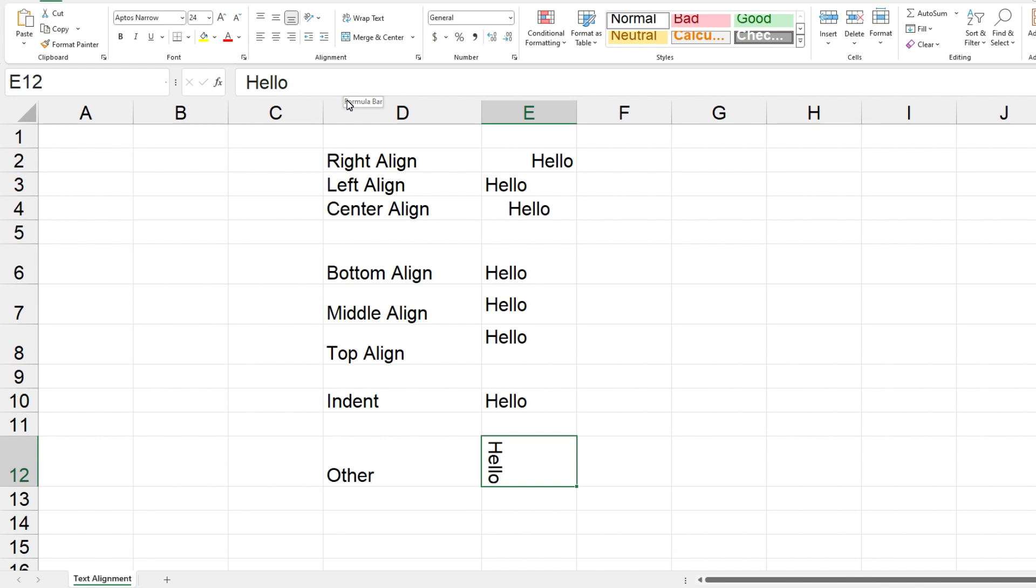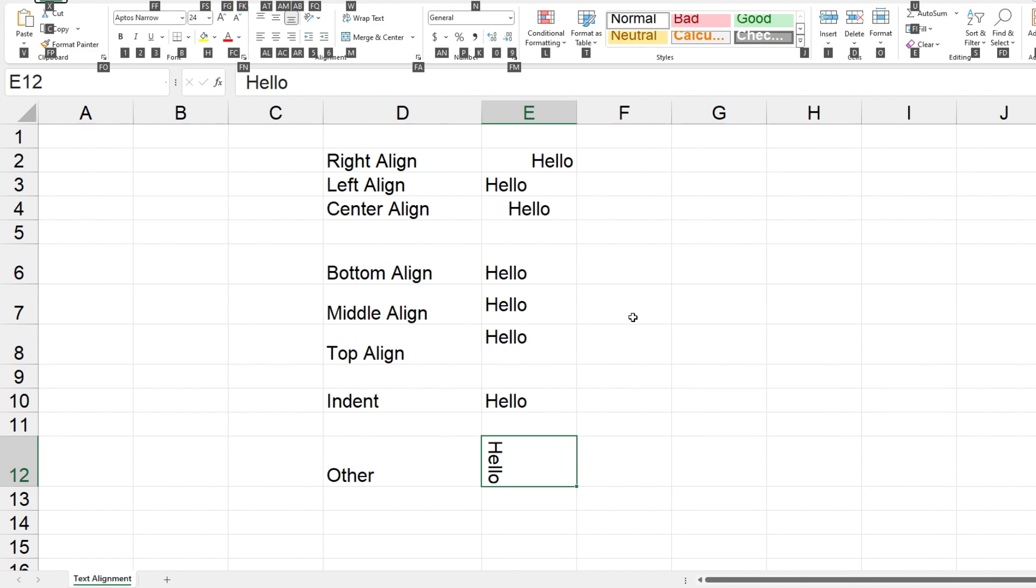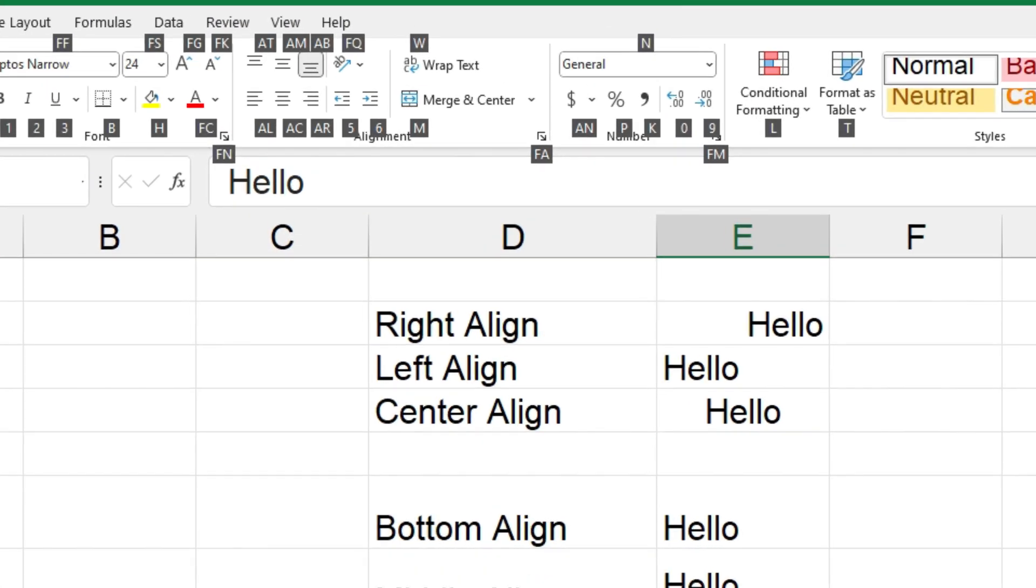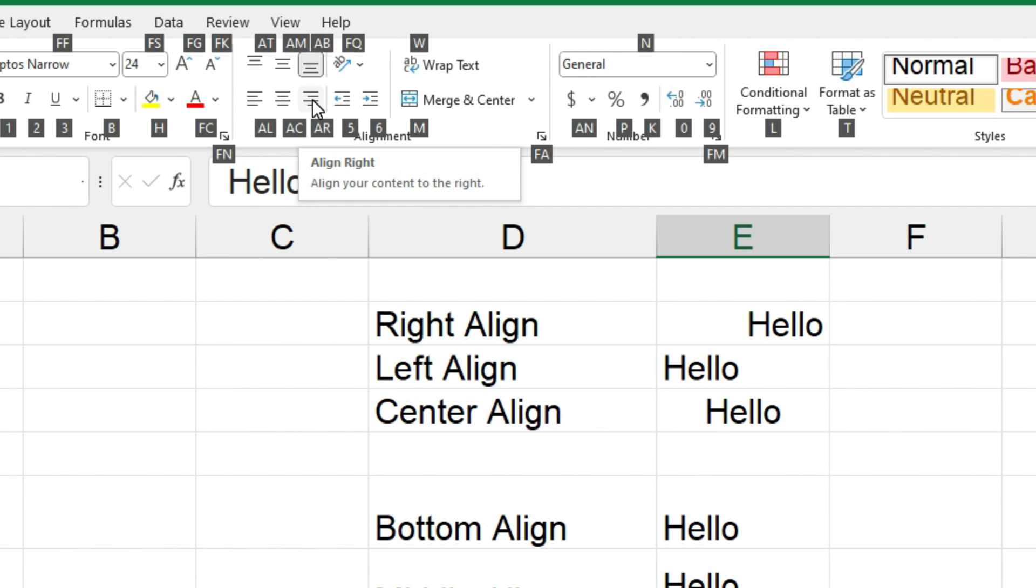Now the last thing I want to show you is the shortcut keys. Now if you press Alt+H and we go back up to the ribbon, we can see some numbers and letters that have appeared near those buttons. So for example we've got AL which is near the button align left, AC for center, and AR for align right.